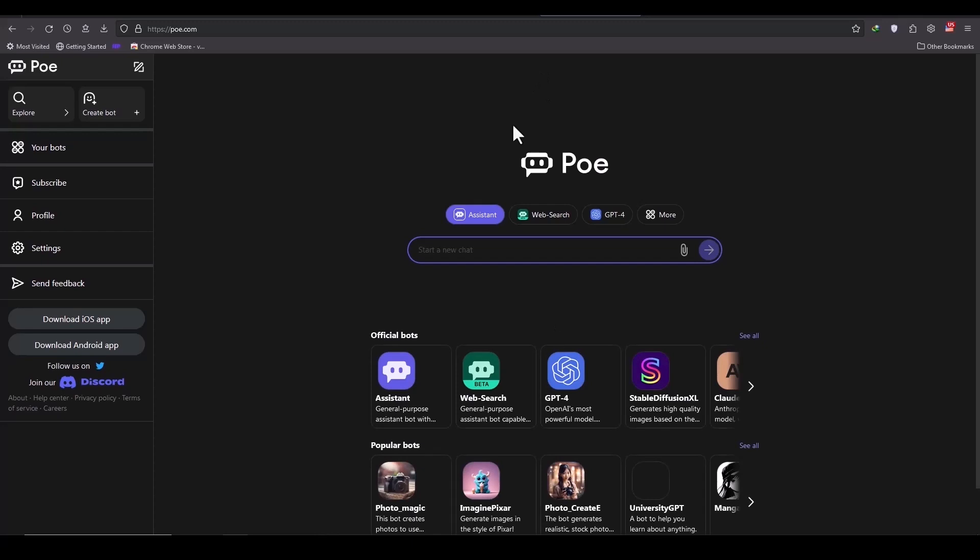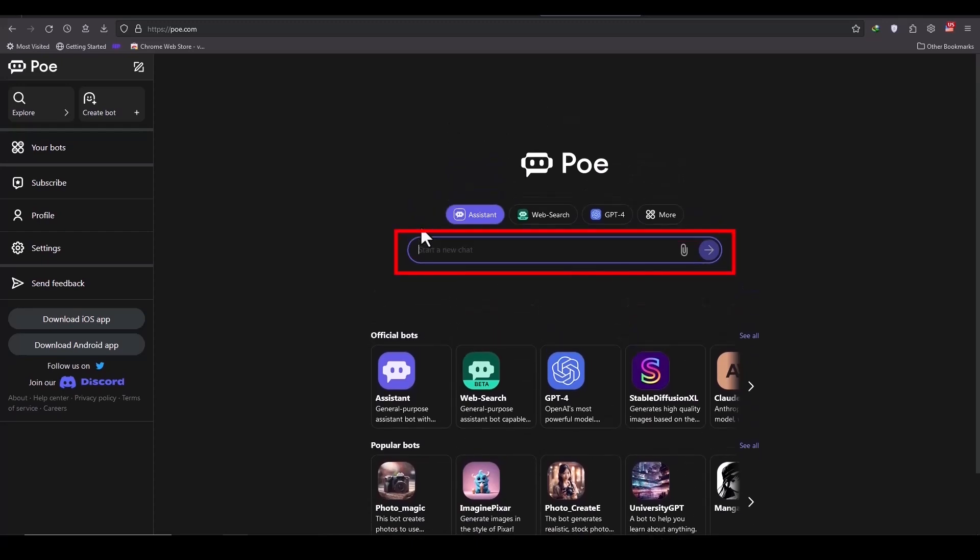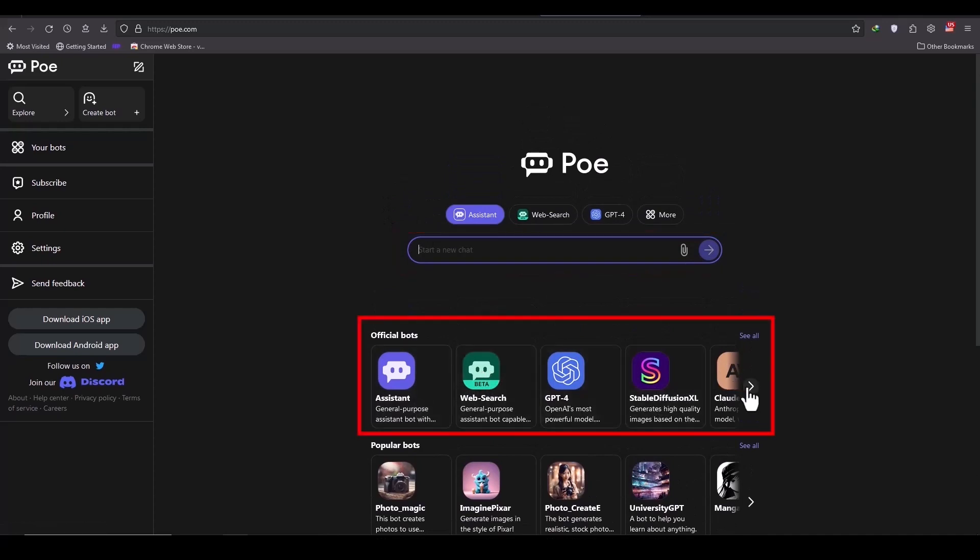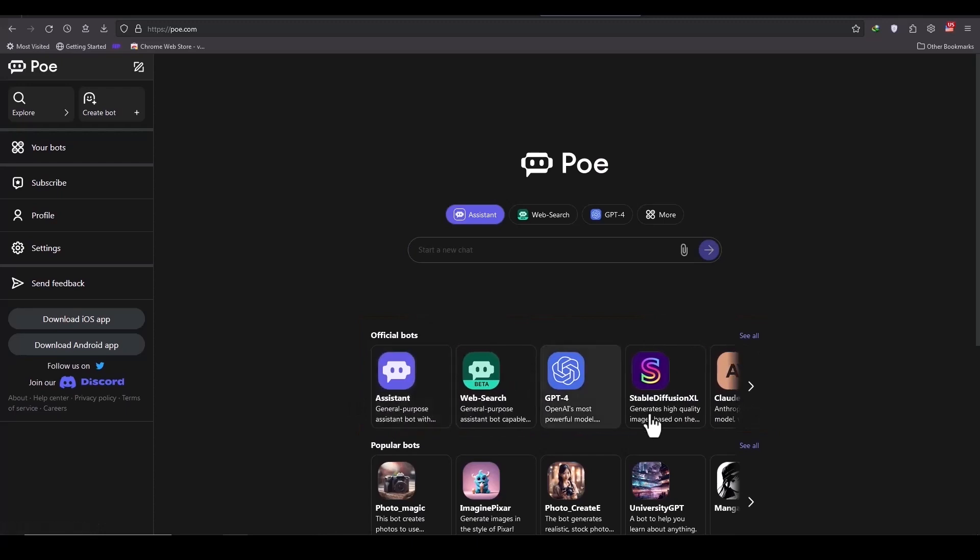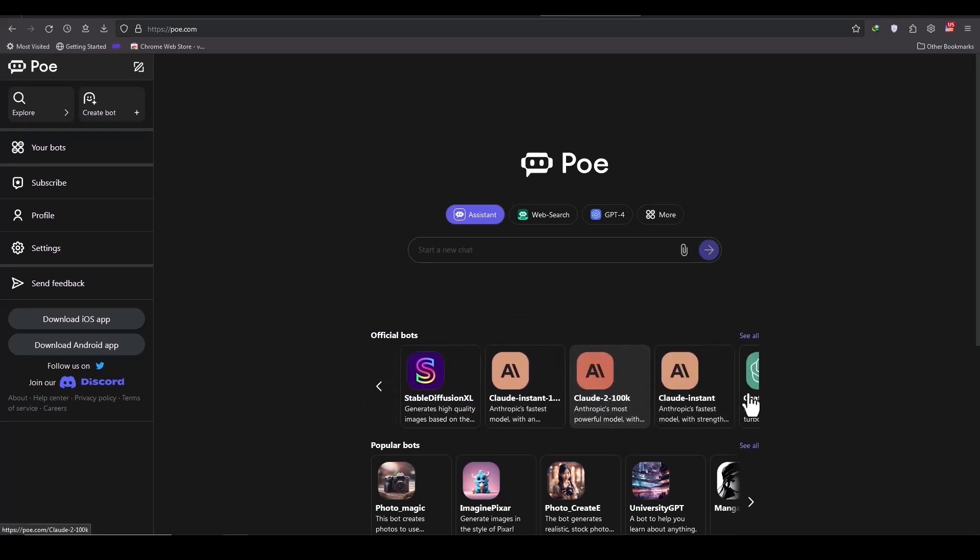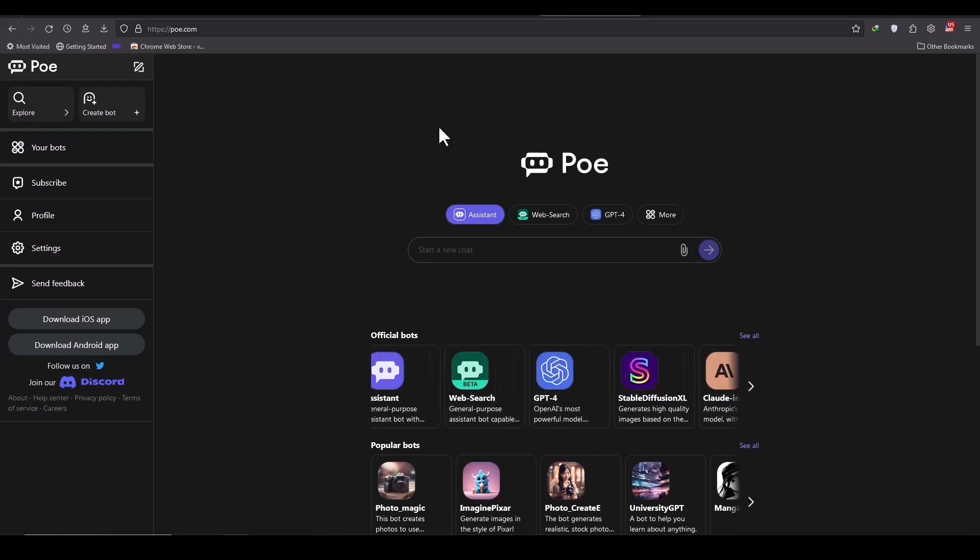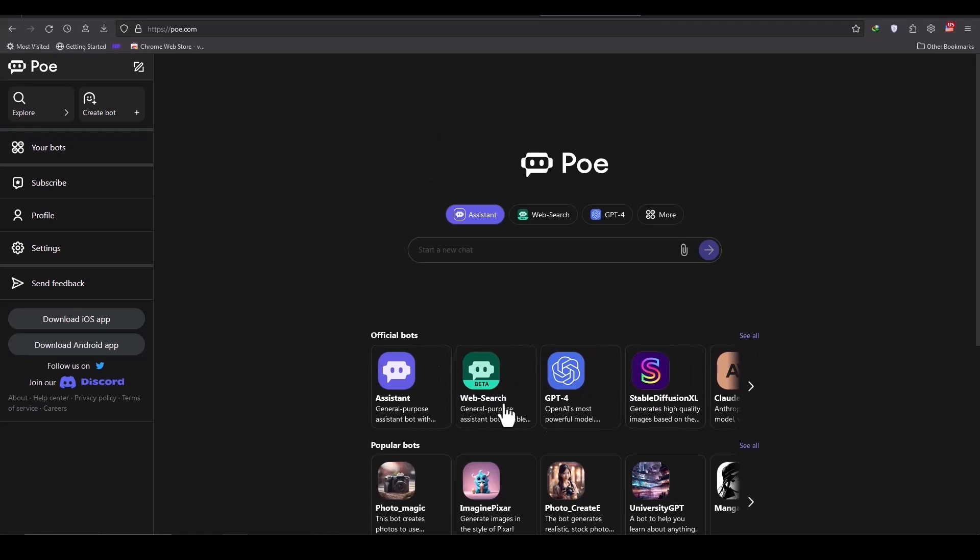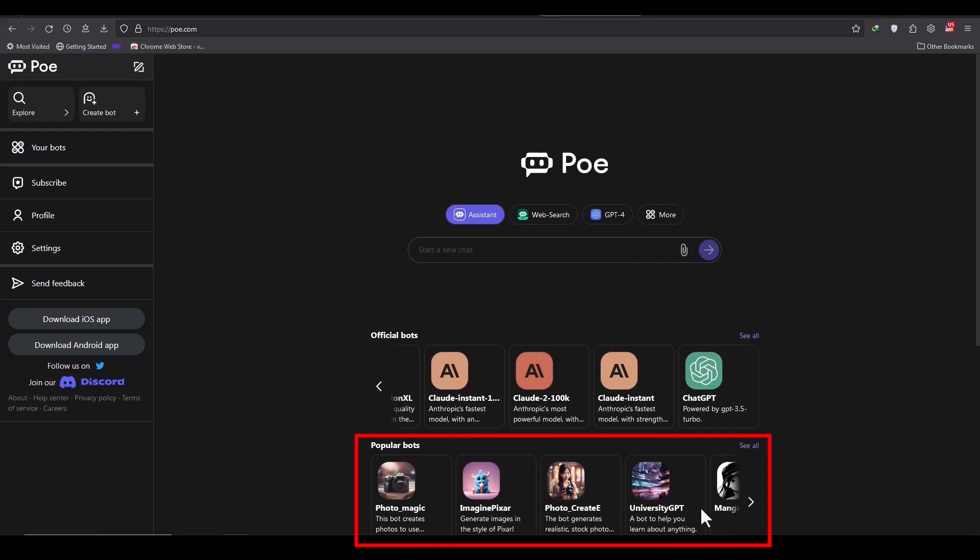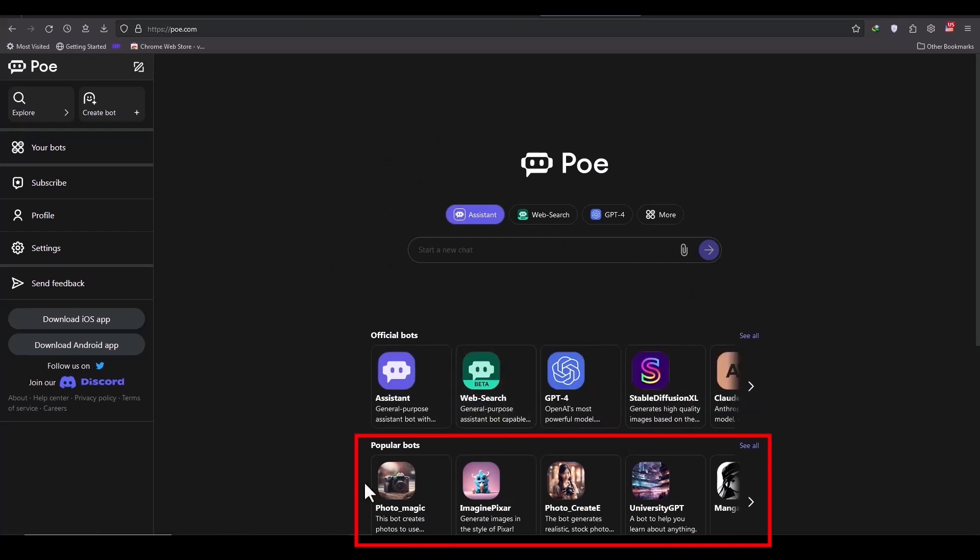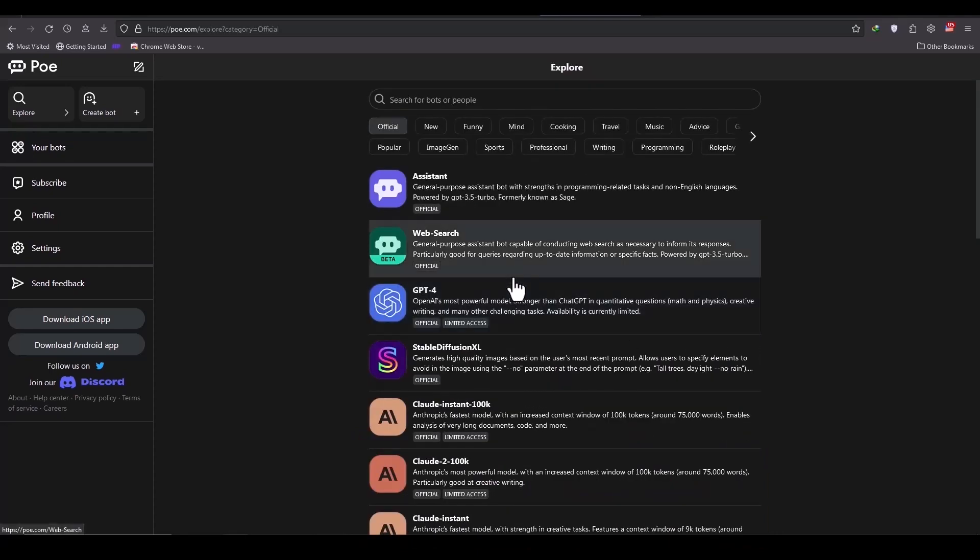You can enter the main chatbot page, which has various features that I will explain to you one by one. For example, you can search for the chatbot you want here or select from the various chatbots available below. These are official chatbots.